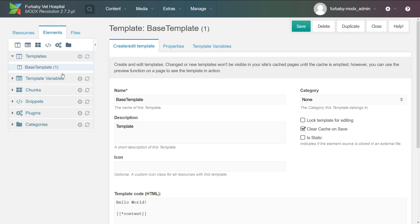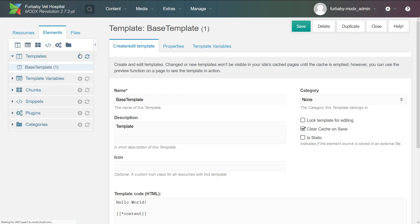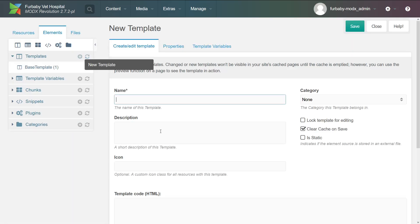To create a new template, you go to Elements, Templates, and then you use this little plus button. You click on it and then you give your template a name. So we're going to give it a name Furbaby.